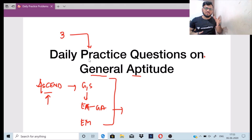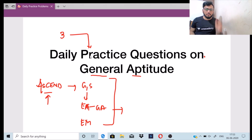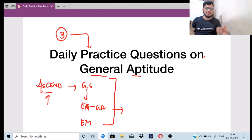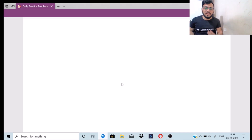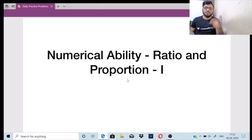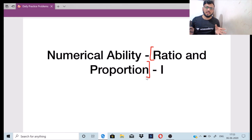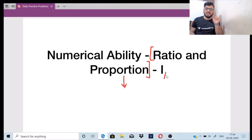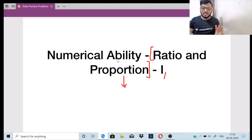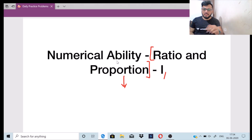General aptitude is divided into various topics: verbal ability, reasoning, numerical ability and quantitative aptitude. On all these topics I will be taking one topic in brief and I will be discussing three questions daily. One question will be of the easier domain, another one of the moderate domain, and another one of the difficult domain. So let us start with our lecture.